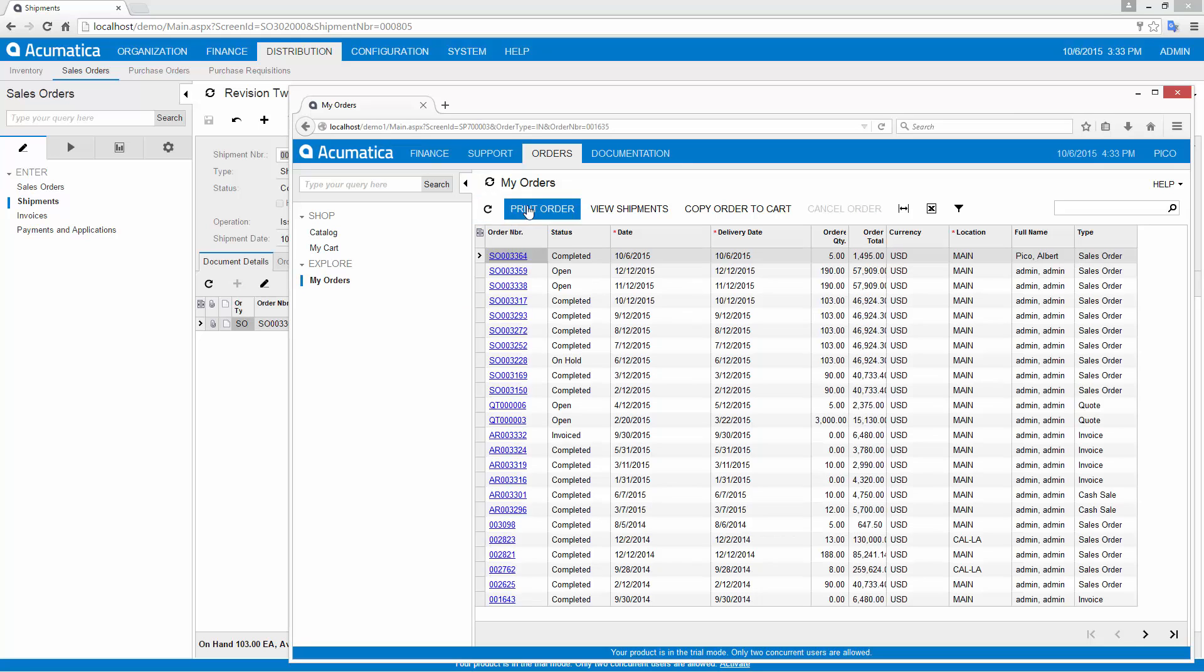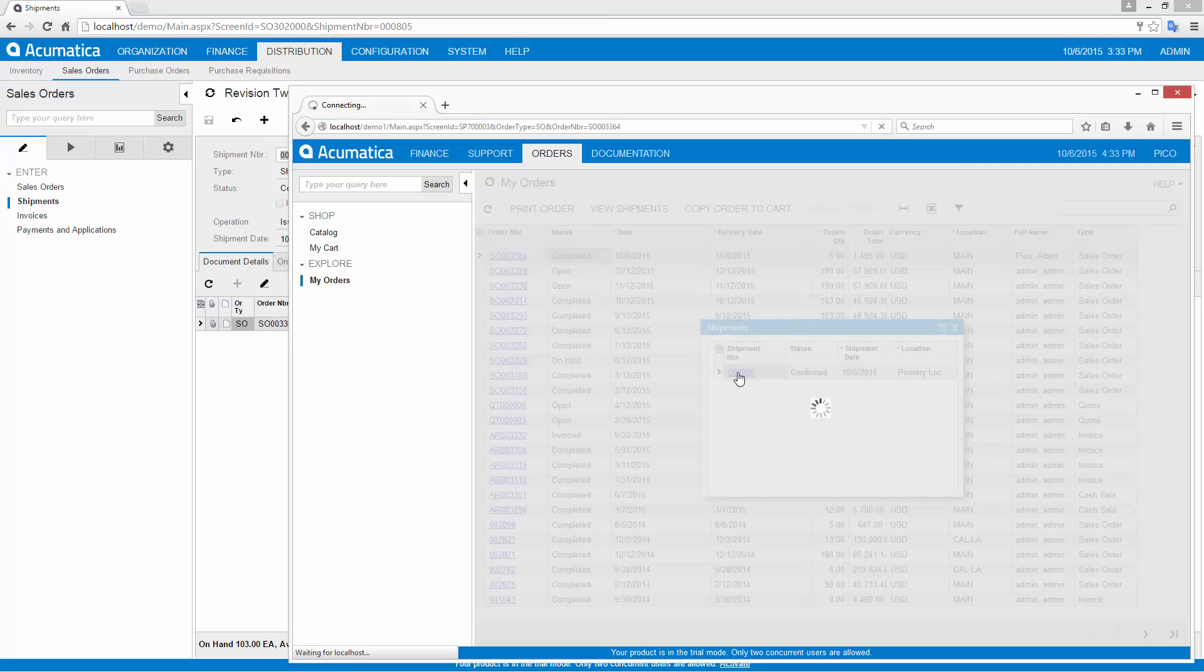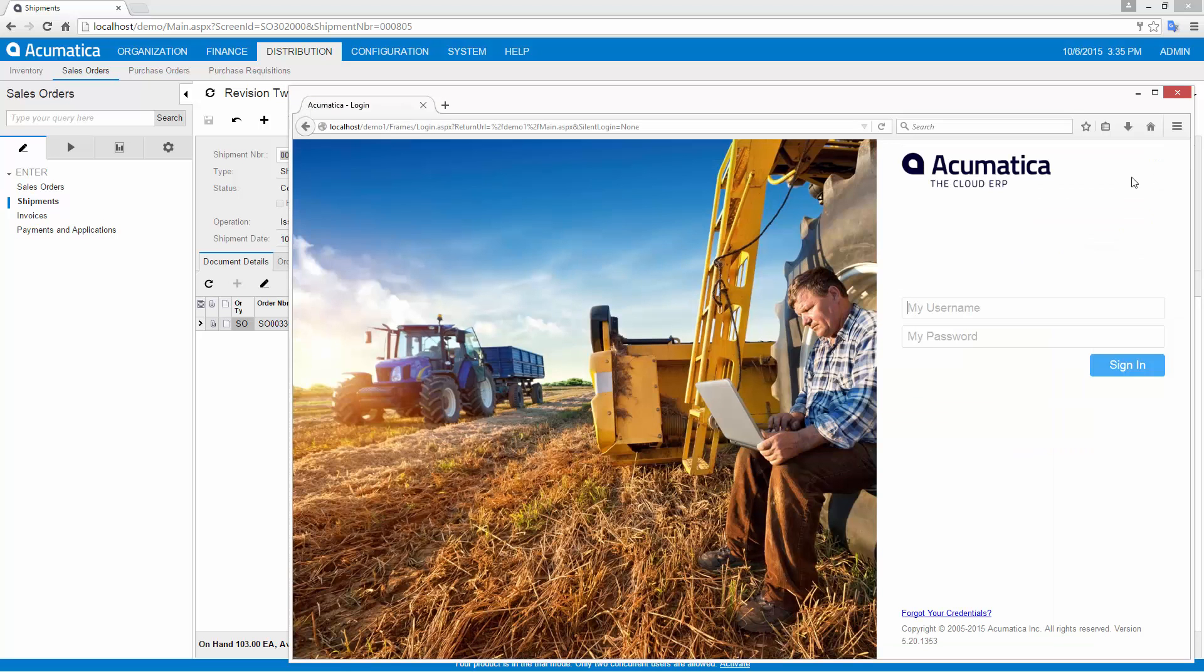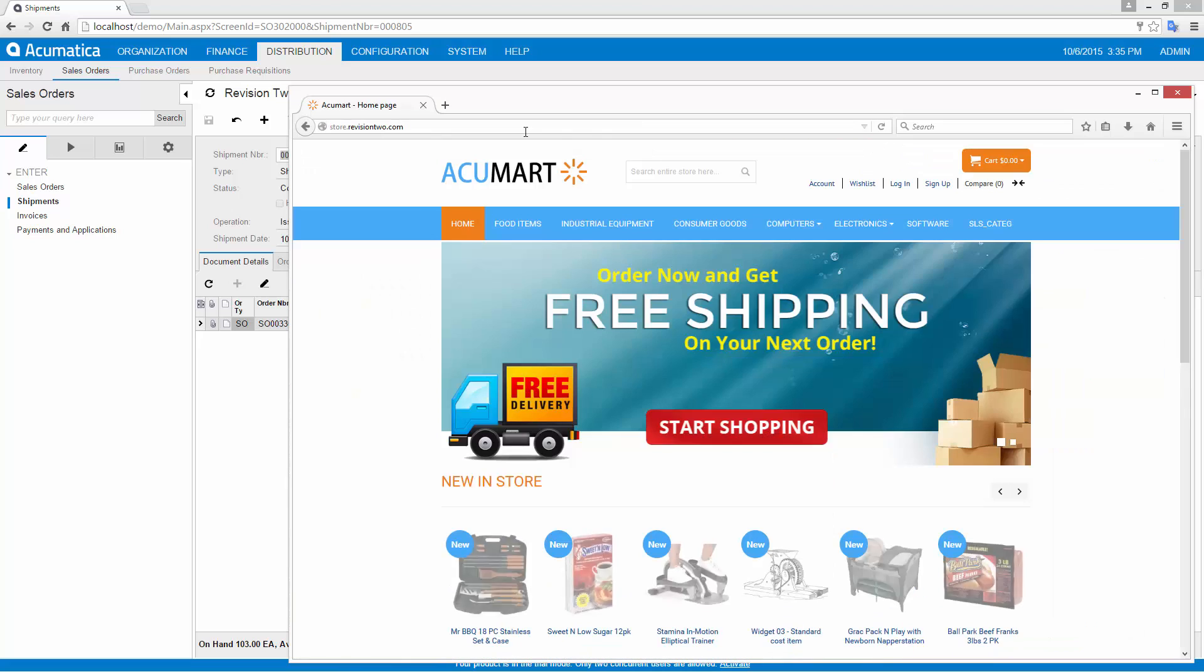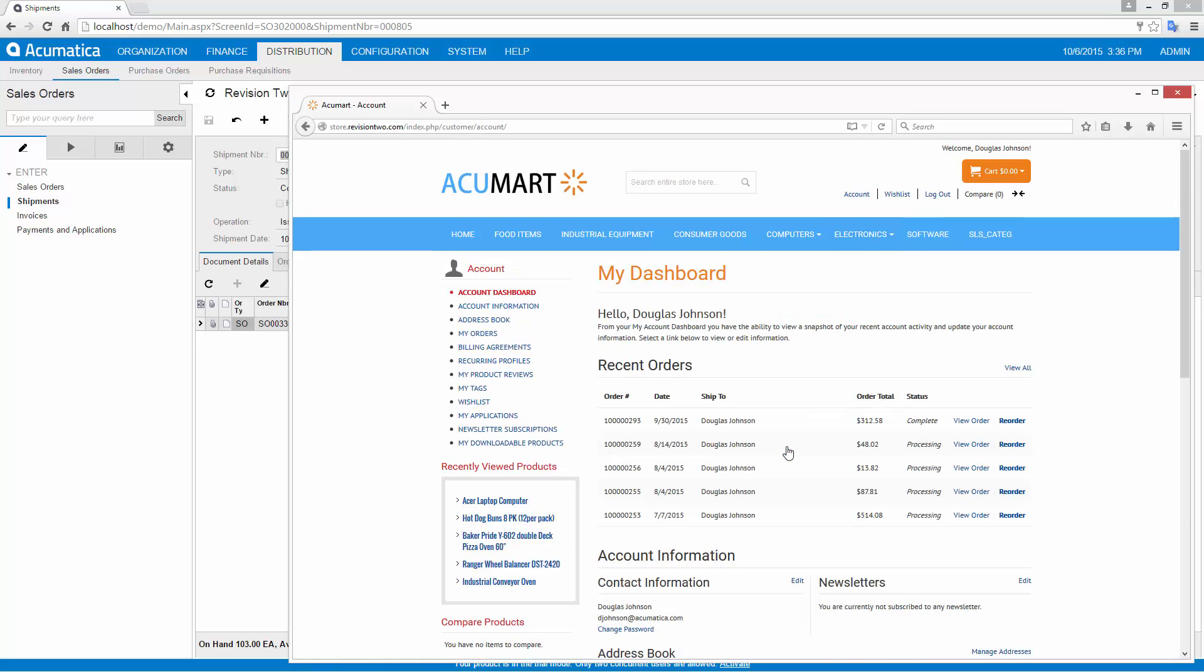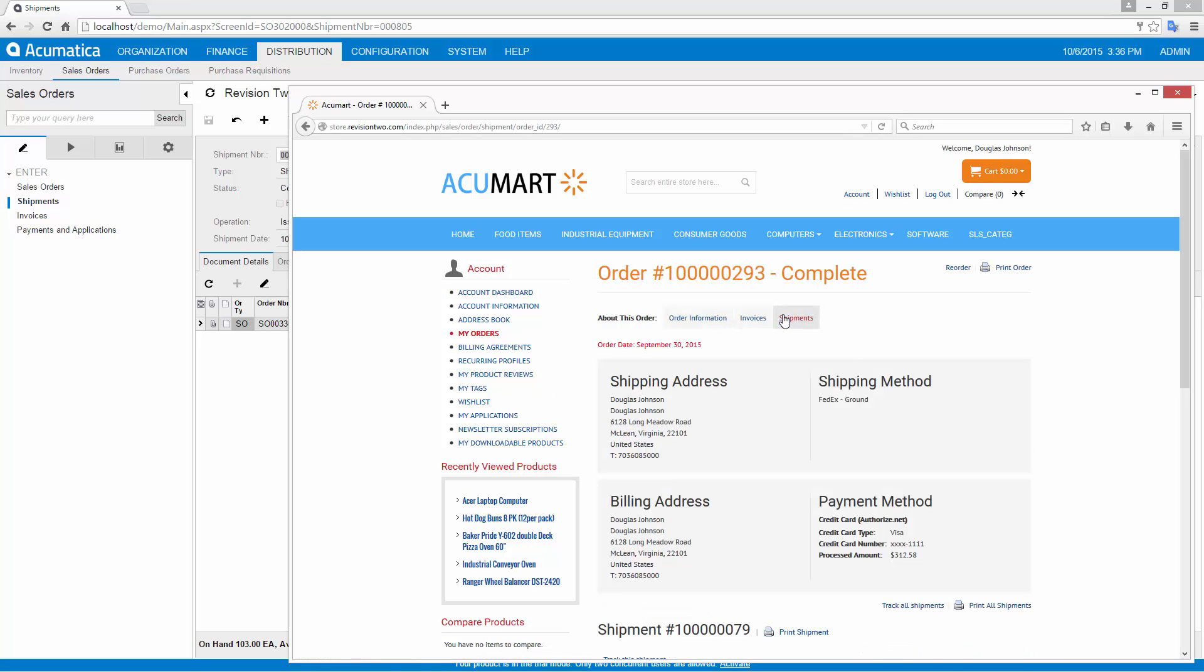As orders are shipped, the status and tracking information is instantly available to clients via the portal. Acumatica integrates with Magento and other e-commerce engines to serve the consumer market. The process is similar to the business portal, with the addition of best-in-breed search engine optimization, custom look and feel, and a huge development community.